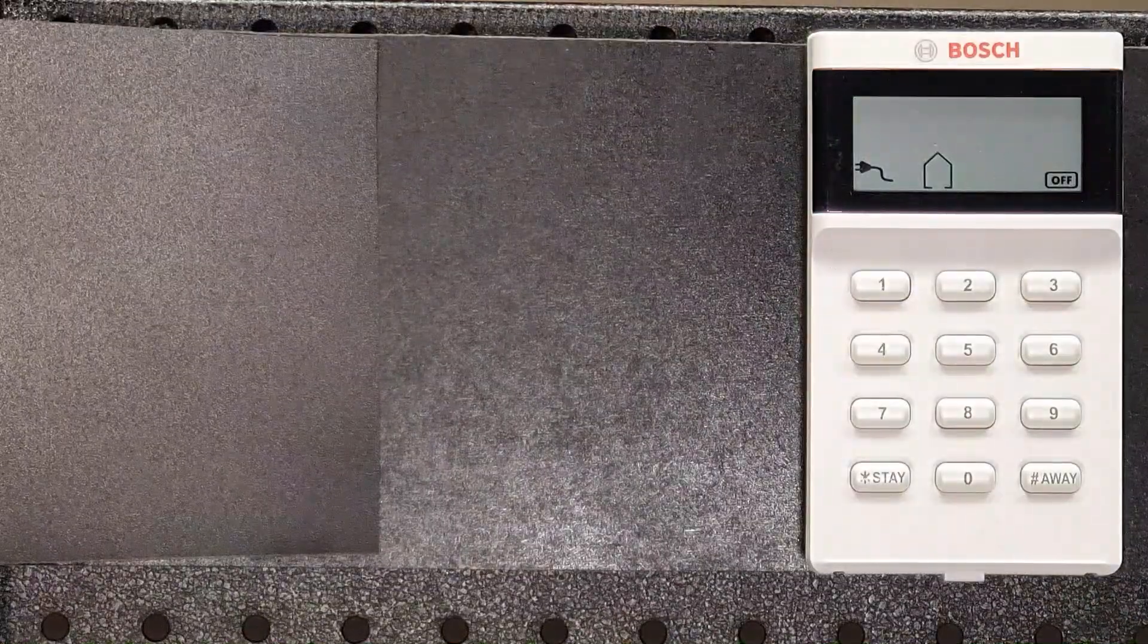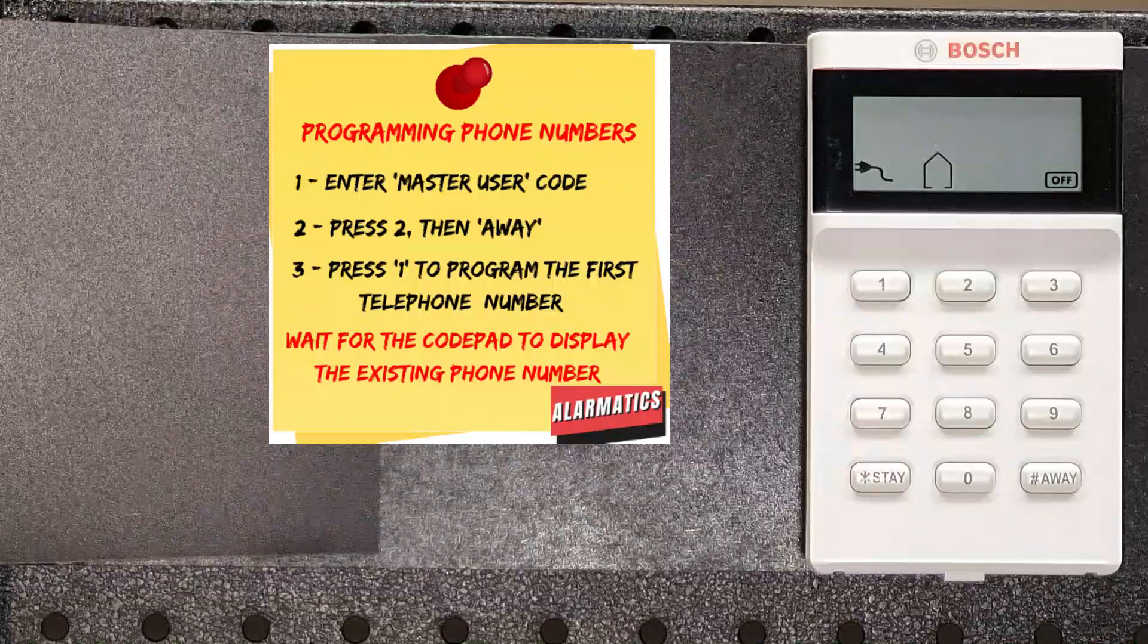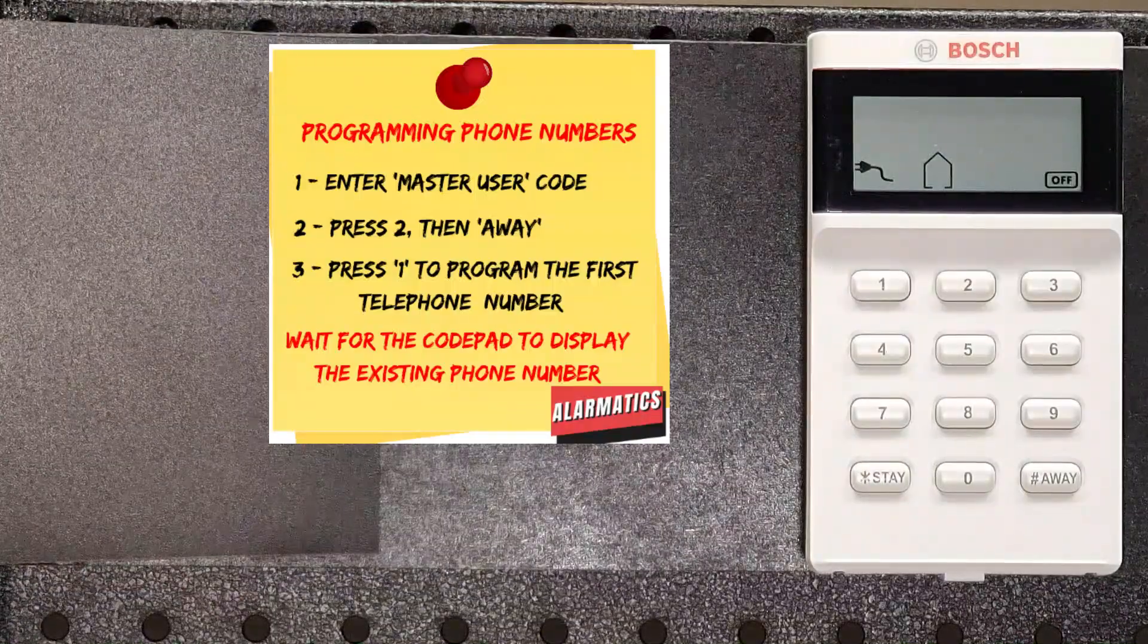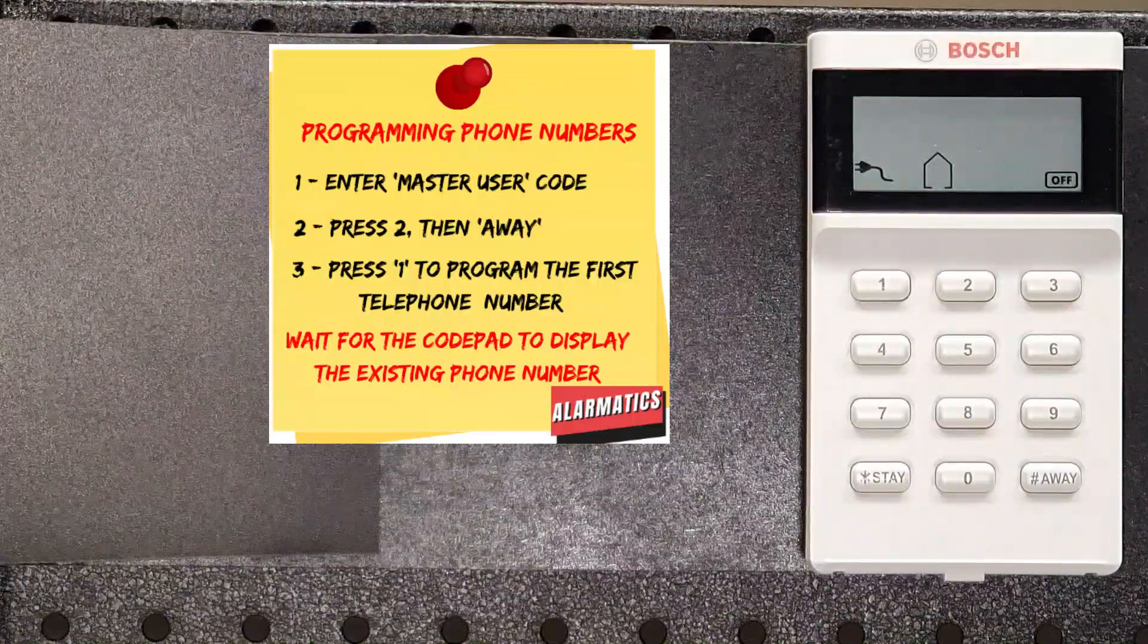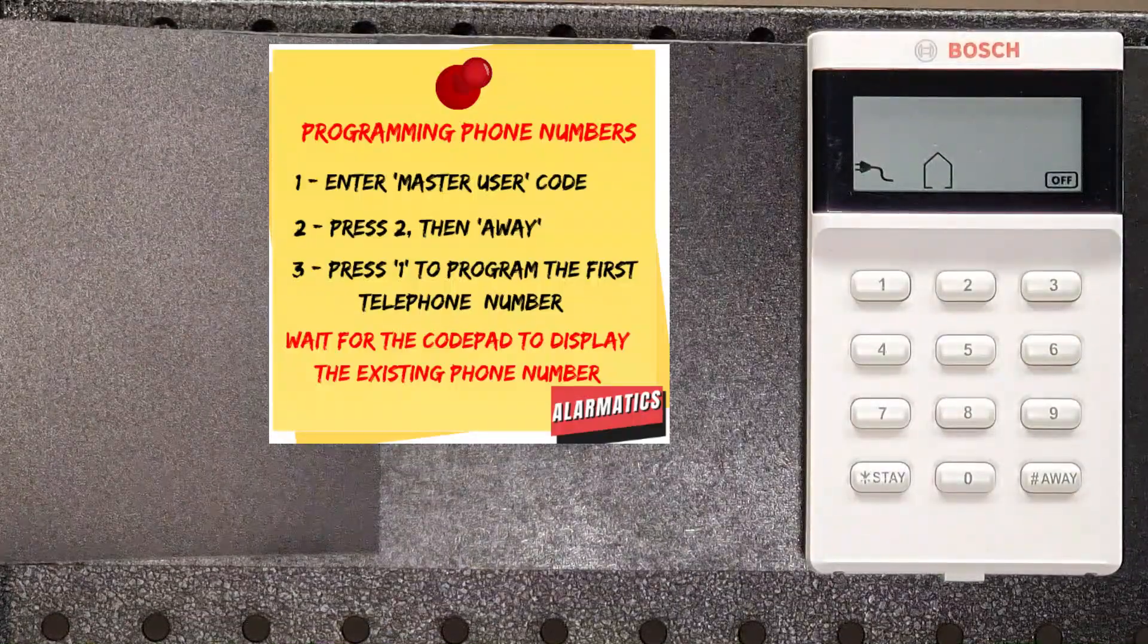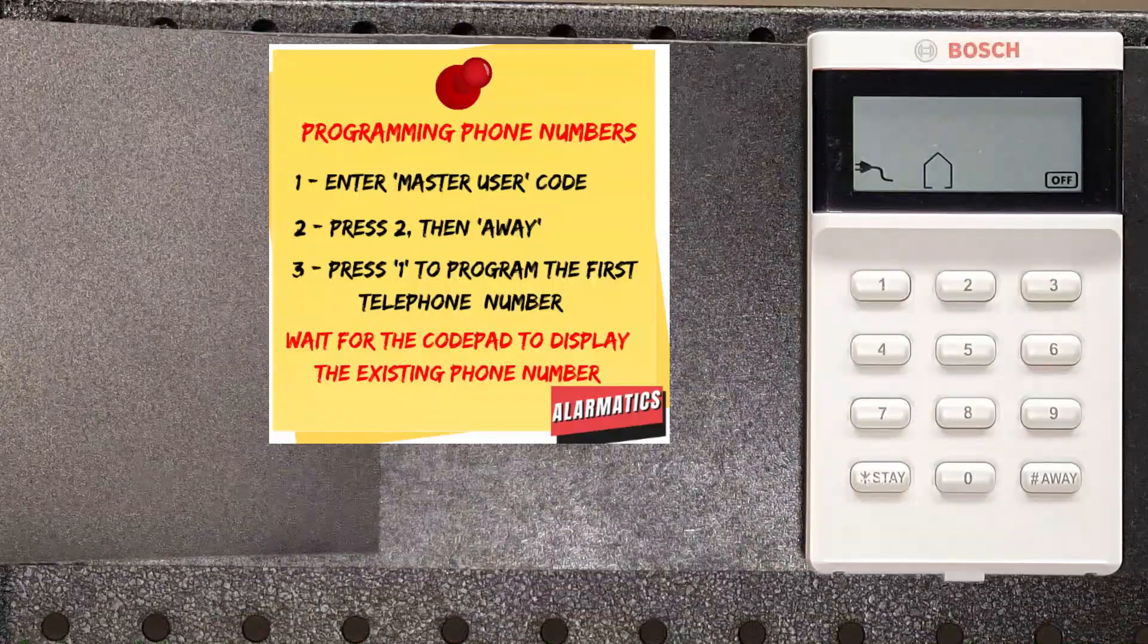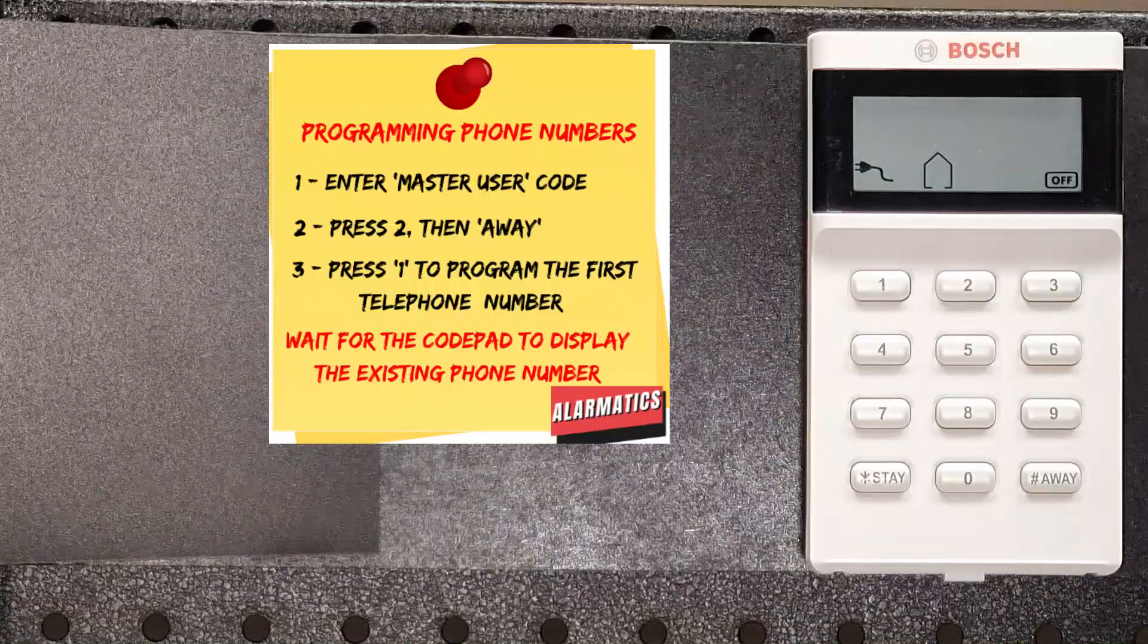Now we need to program the telephone numbers that the system will dial. On this version of the control panel, for some reason, it can only dial two numbers. Previous versions allowed it to dial three numbers. So we're just going to cover two phone numbers here. So to do that, we need our master user code, not the installer code, the master user code, and that defaults to 2580. So let's get in there and change or add the first phone number to the system.